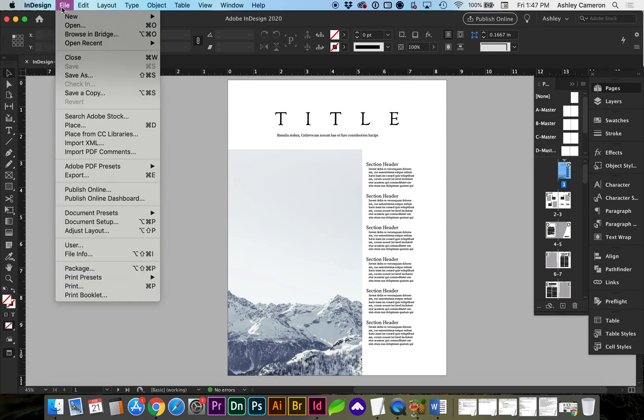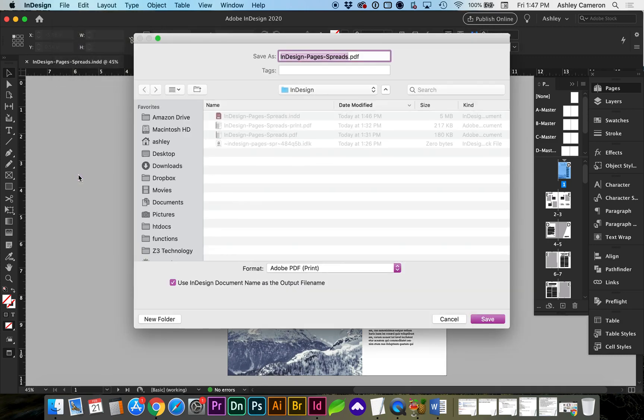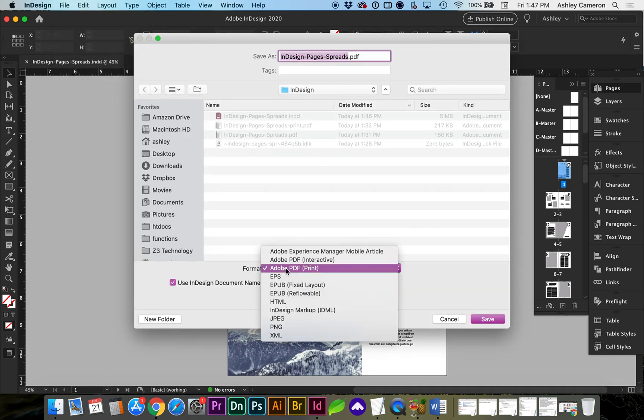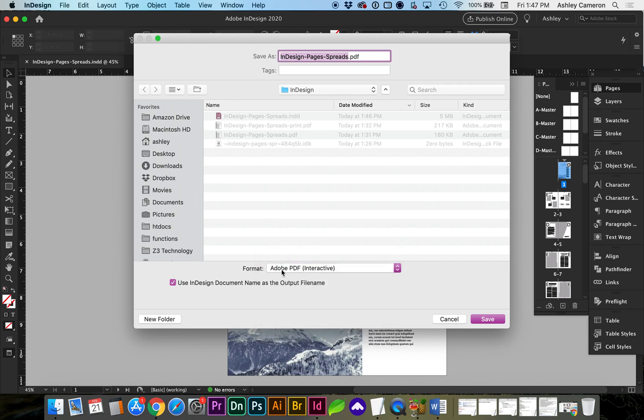In this first case, let's say our client wants to view this in Pages. We're going to go to File, Export. And to save on file size when I'm emailing this, I usually change it to Interactive.